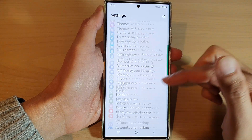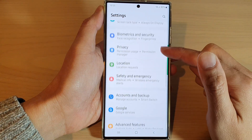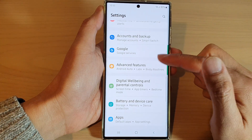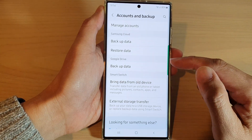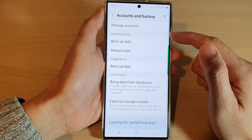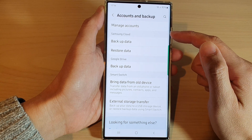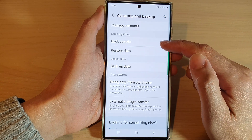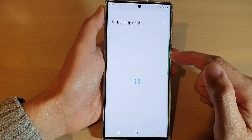In here, we go down and tap on Accounts and Backup. Next, go to the Samsung Cloud section and tap on Backup Data.